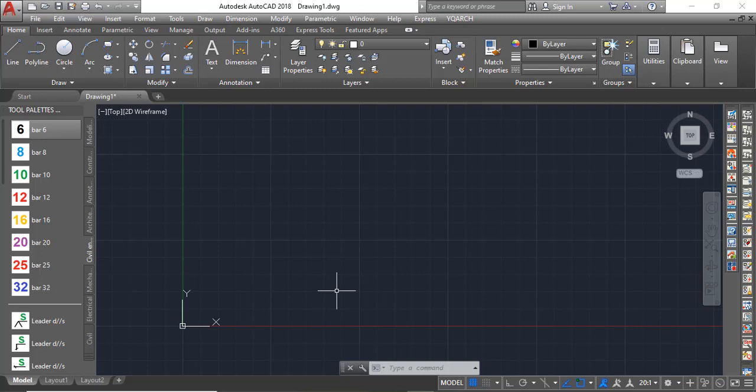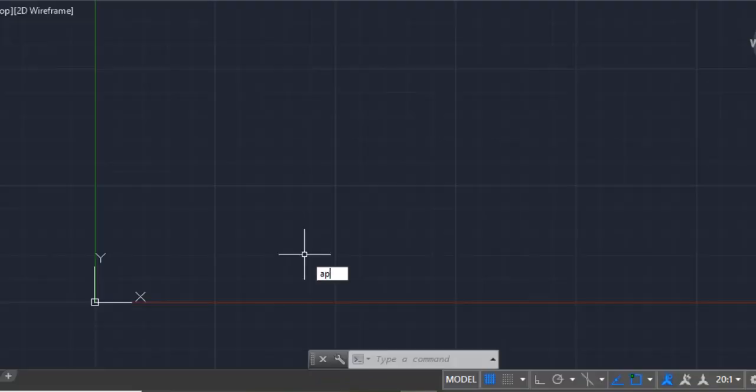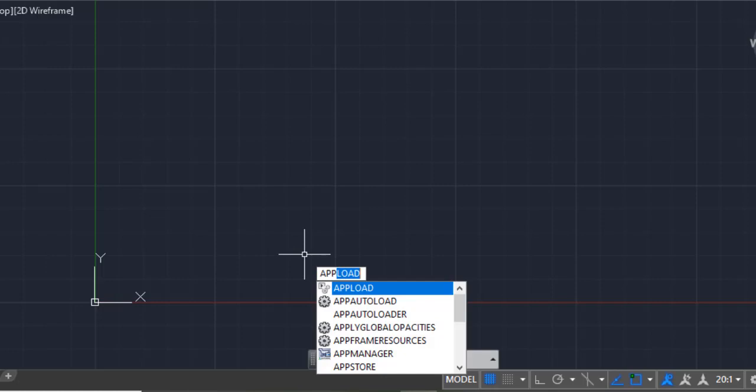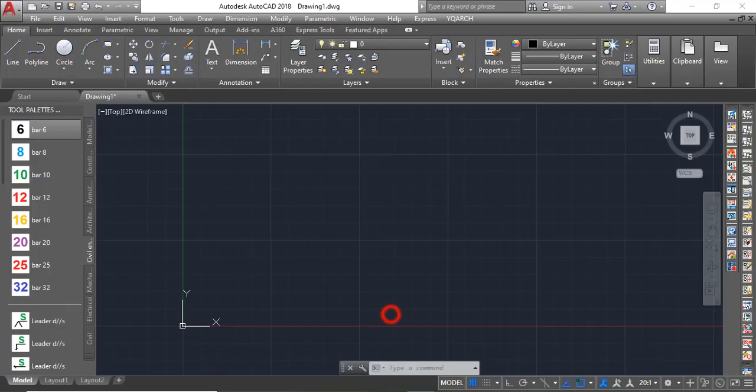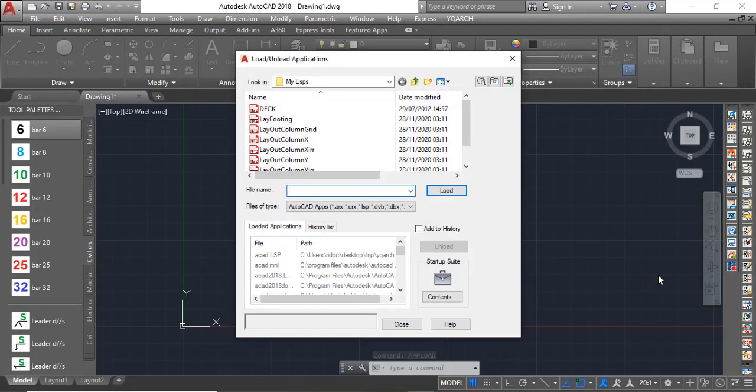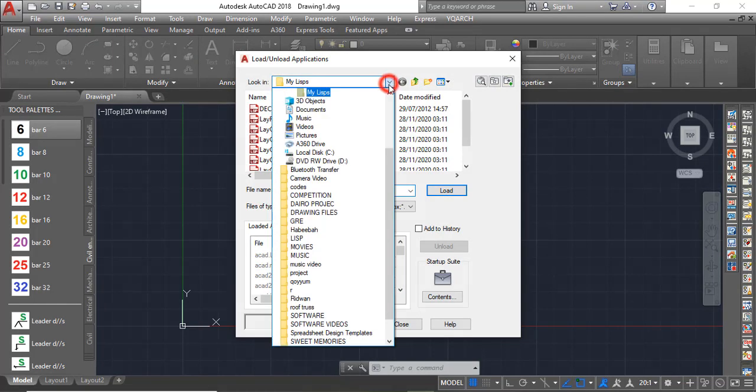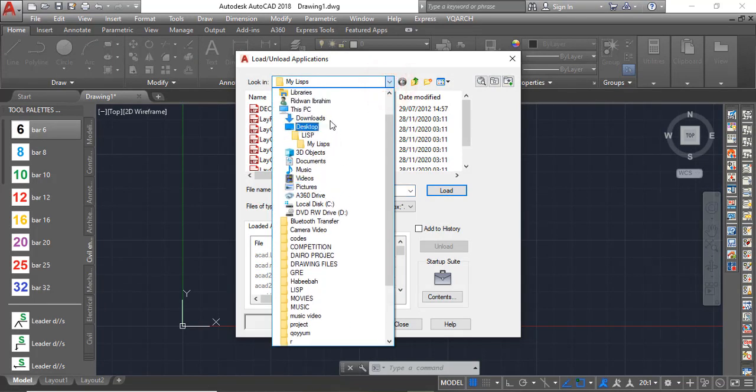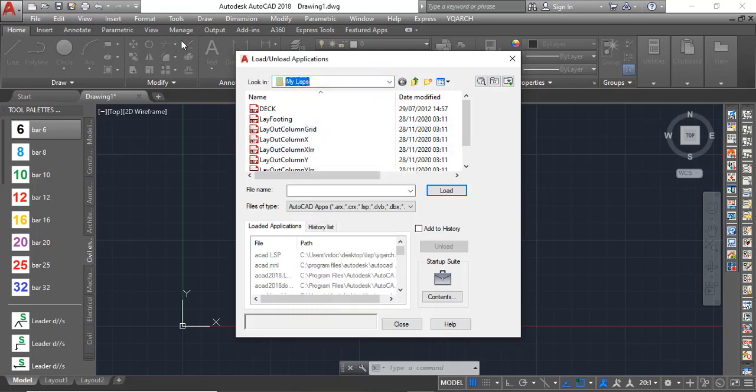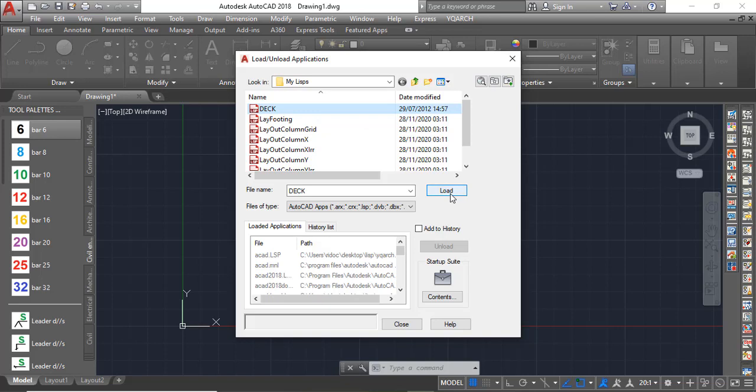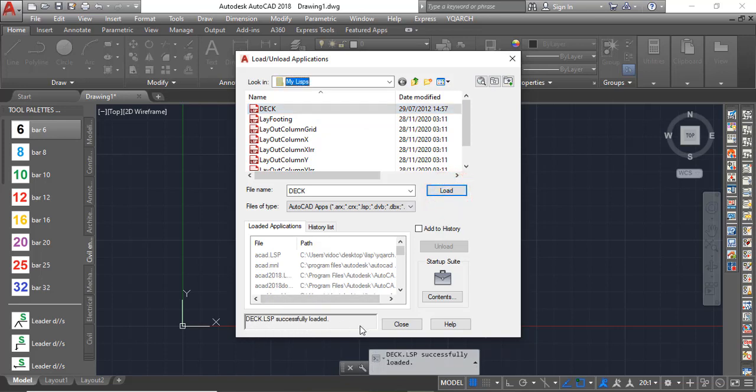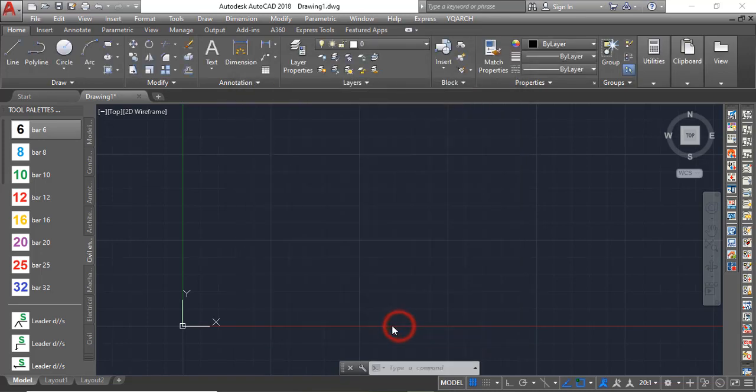If that is done, the next thing to do is to load that particular LISP file. To load that, just press 'appload' on your keyboard, and then you can see appload. You click on that. Now we will have a chance to load that particular LISP, so just look for the location at which you've placed your LISP. This is the one we'll be using, you can see 'deck'. So click on load. Now you see 'deck' has been successfully loaded. If that is done, then you can close.